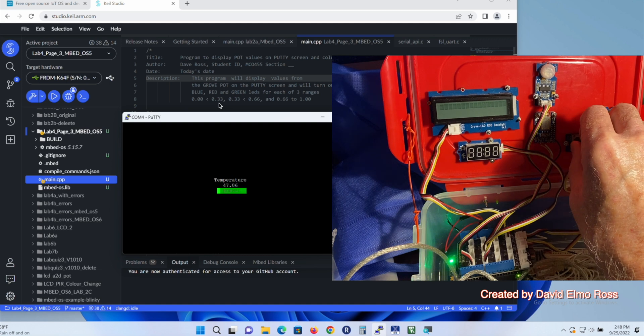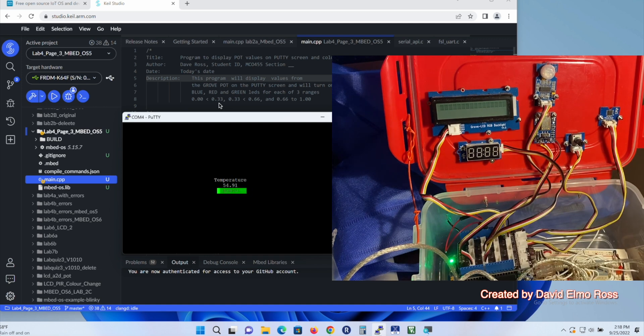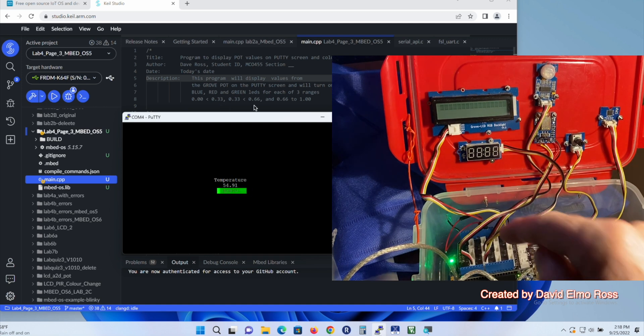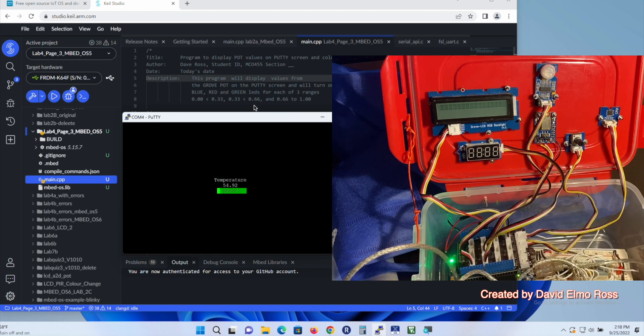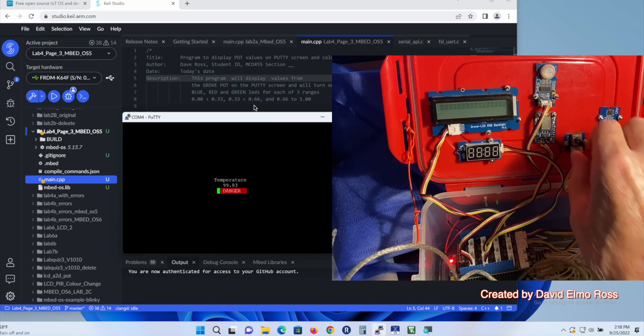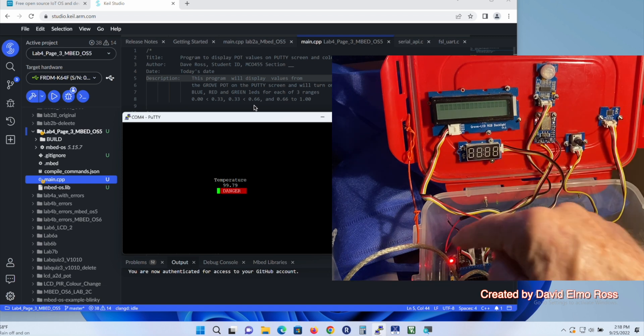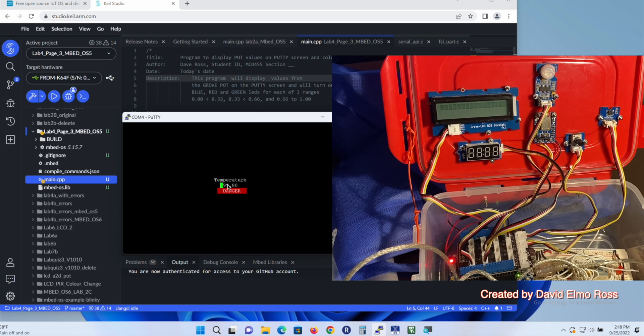As you crank this here and you get a number in this range from 0.33 to 0.66, you should see the green LED come on. And if you crank it even more and you get up above 0.66, you should see the red LED come on. Now that's basically what you had to do and have it coming up here.